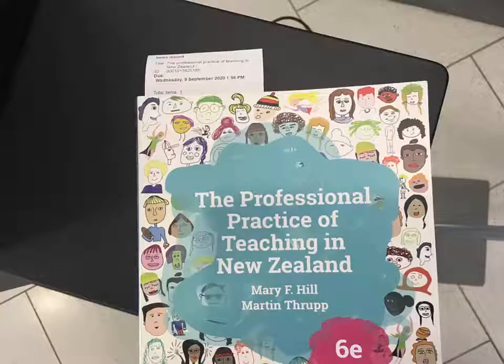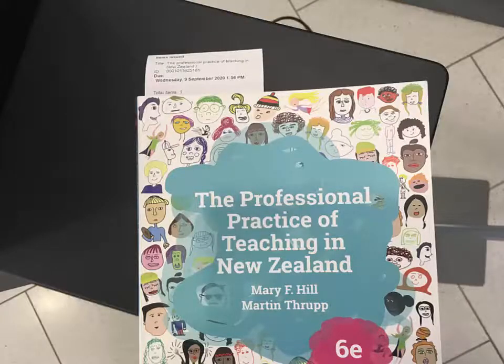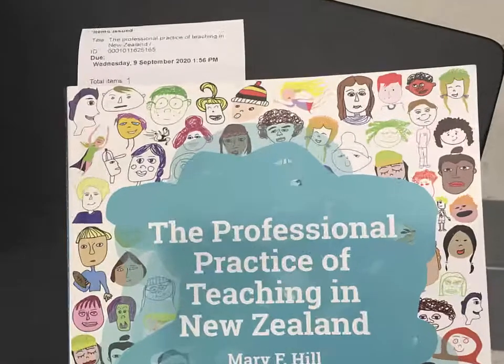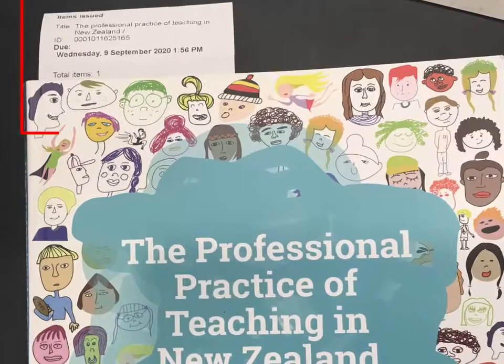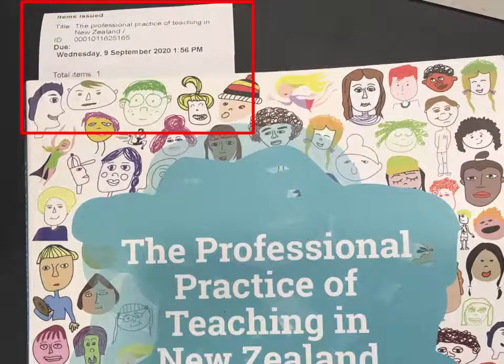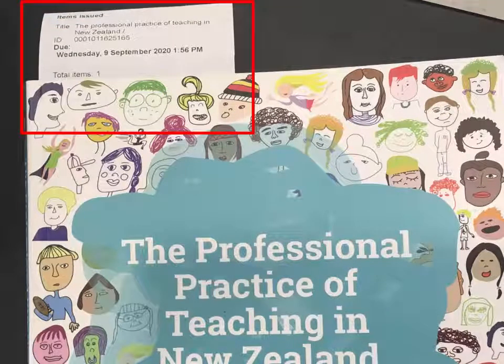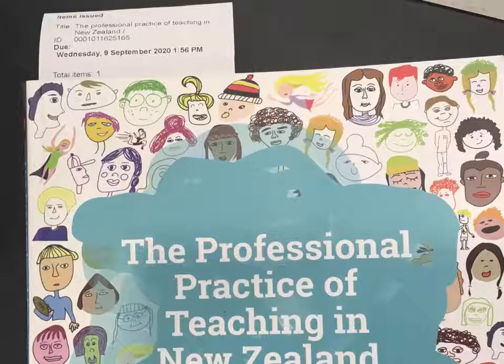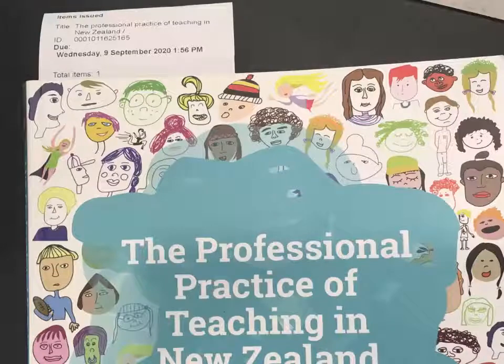Remember to take your receipt with you when you issue the item, as this indicates the time it is due back. Overdue items are fined at $2 per hour, so remember to return the item on time.